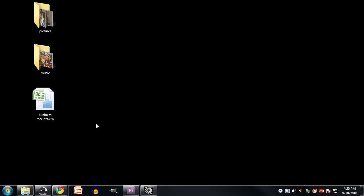A while ago I mentioned in passing that the icons on your desktop are actually real files and directories. For instance, here on my desktop I have a directory named projects, I have another directory named pictures, and then I have this file called business receipts.